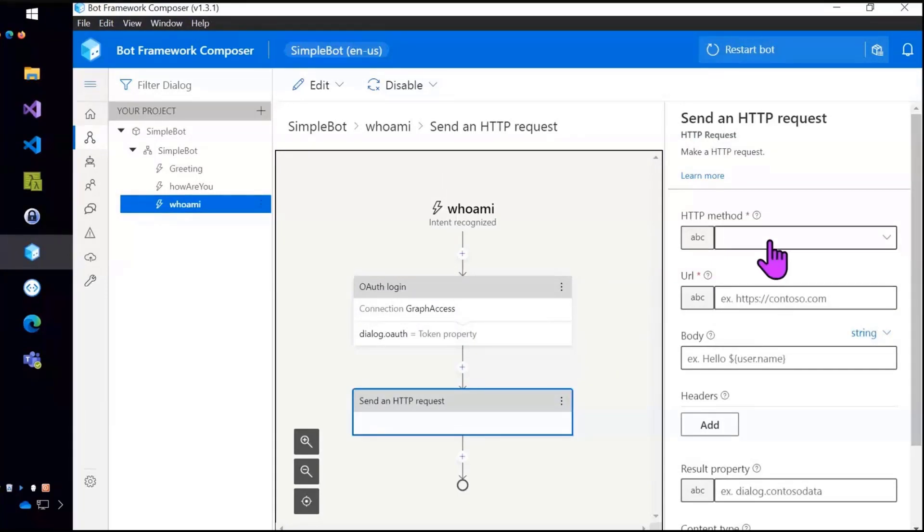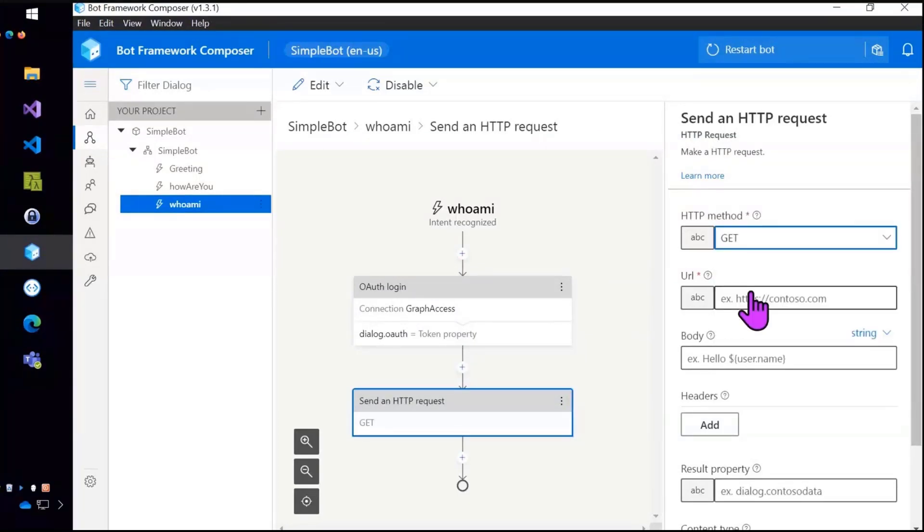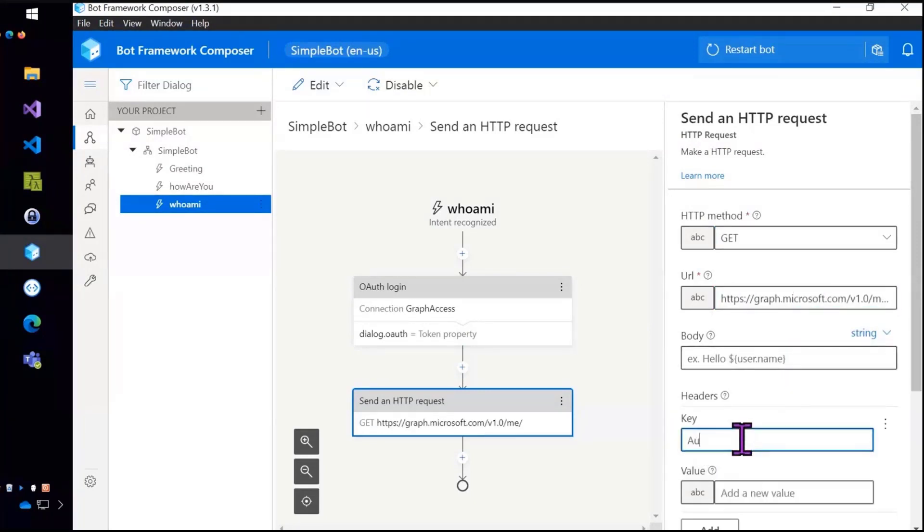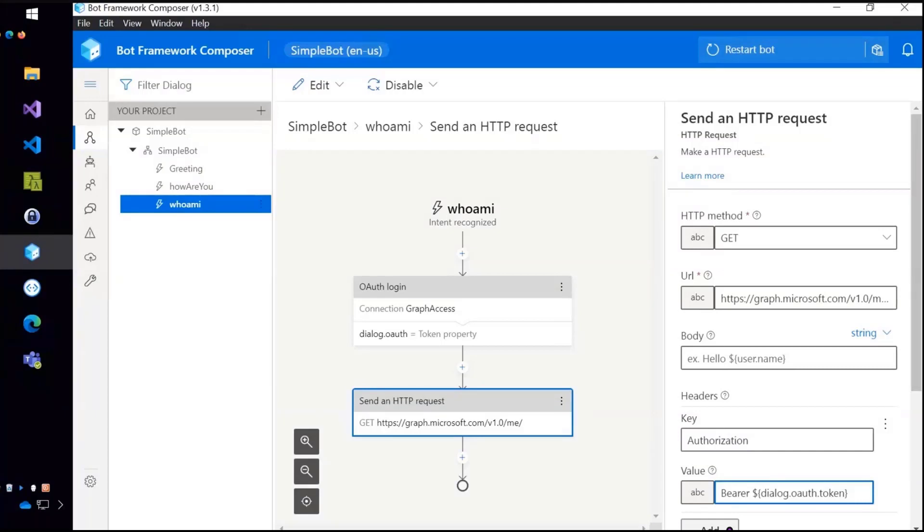So once the user's logged in, I'm just going to do a get request of everybody's favorite URL, graph.microsoft.com slash 1.0 slash me. And I'm going to pass that auth token in. And notice that I'm going OAuth.token. And there's a little syntax there that you'll end up learning in the Bot Composer, which is to expand that property, I have to use a dollar sign in squiggly brackets.